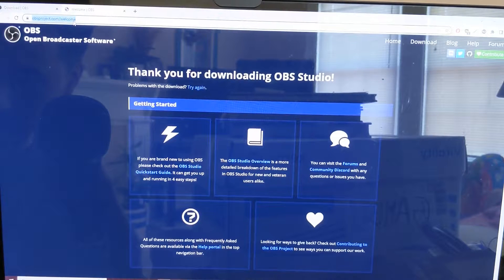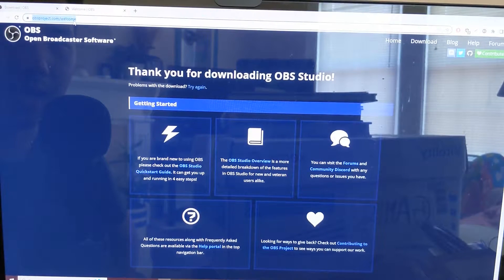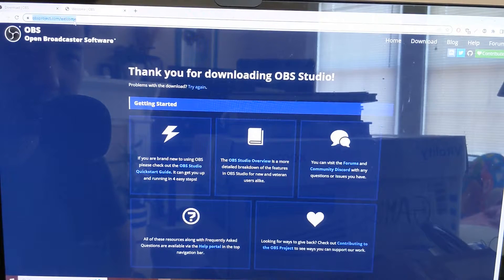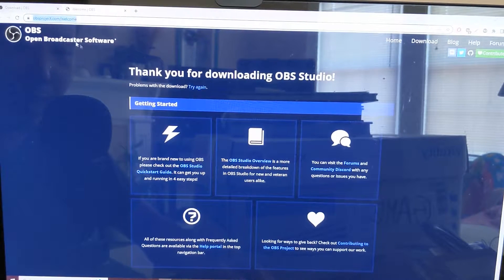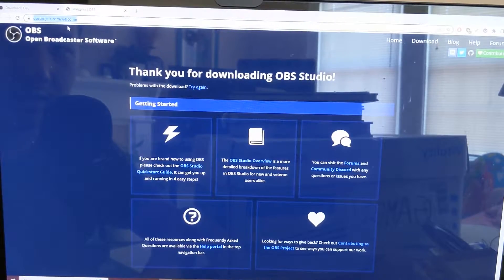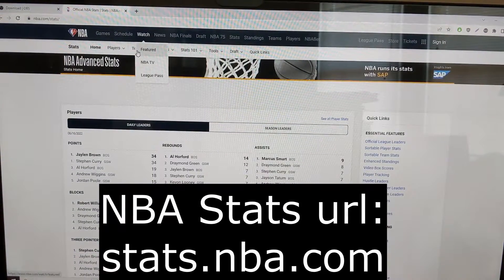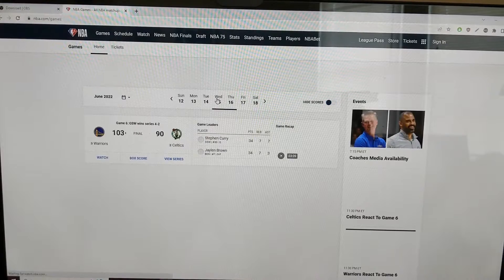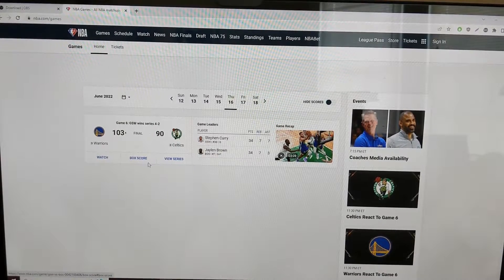The first thing to get into is where to get your clips from. What I do is I just watch the games on League Pass and tag plays that I find interesting, then use the screen recording software to record the plays and edit them from there. But a lot of you probably might not have League Pass, so another good way to do it is to go to the NBA stats page.